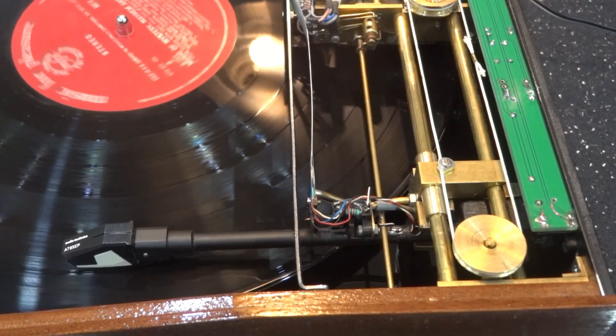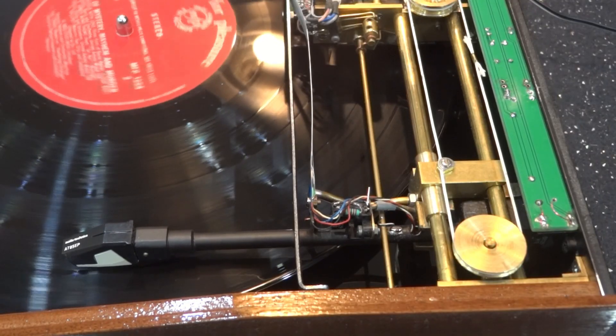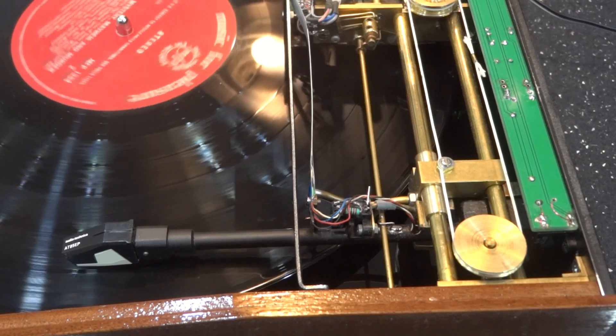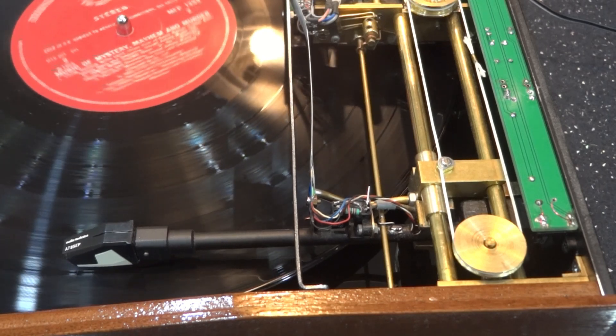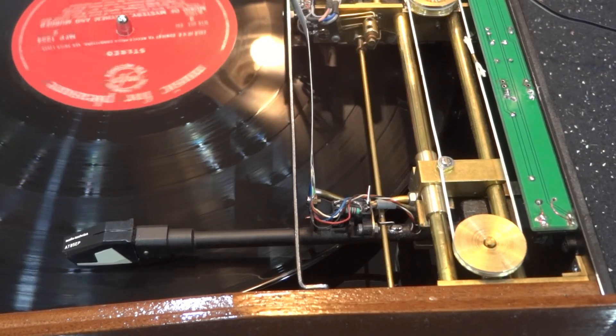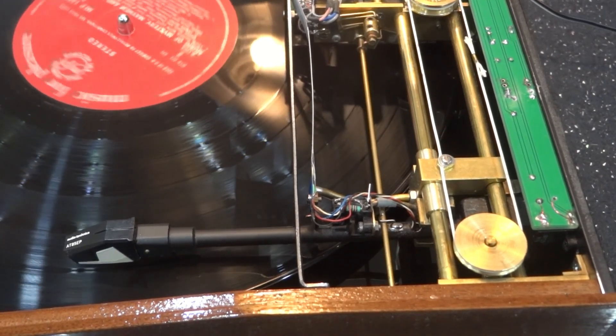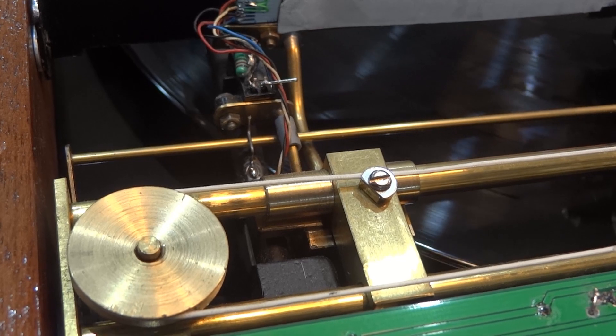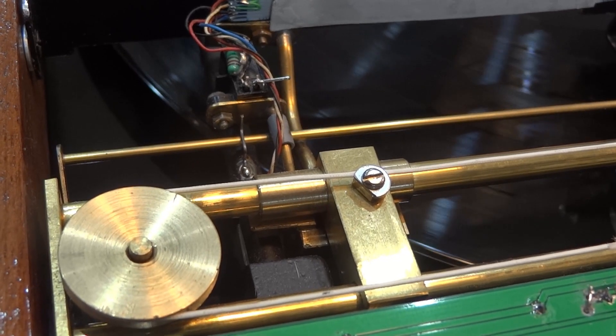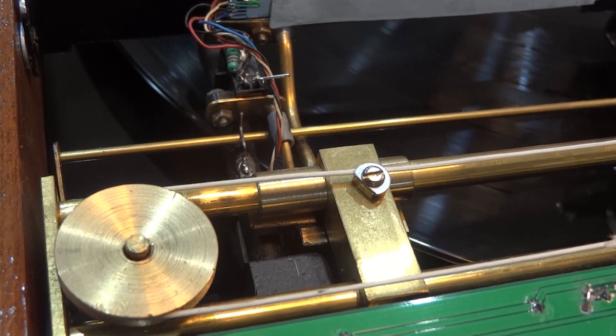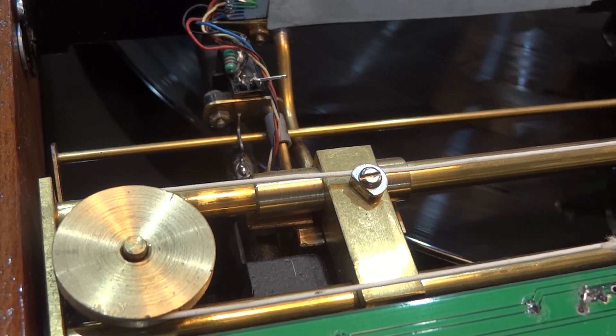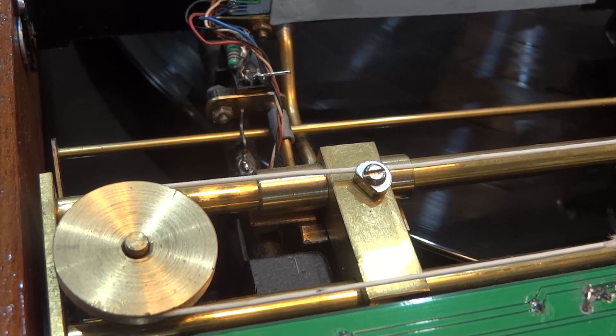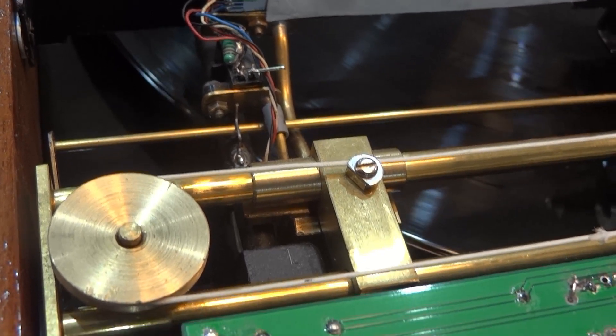And the way it works is the tonearm pivots like a normal tonearm or a normal record player, except that it only moves a small amount and an optical sensor detects this and moves the carriage along at the back end. So if we watch closer, you can see the carriage moving along in increments. And I later found out this is how the Technics one works. I'm quite pleased with that.